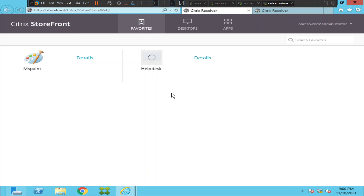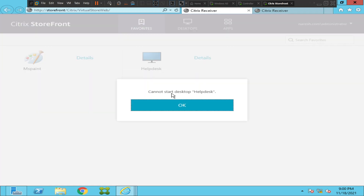Let's wait for a couple of seconds and see how it goes. Okay, it says 'cannot start desktop.' So the VDI is not launching.